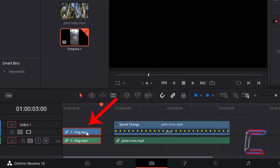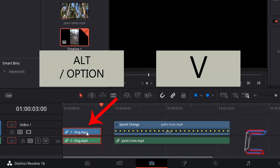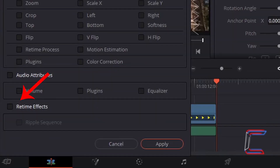I will now left-click on the video edit with Bobby so that it is highlighted, then hold Alt and press V to paste attributes. I can go straight down to Real Time Effects, left-click on this box, and left-click on Apply.